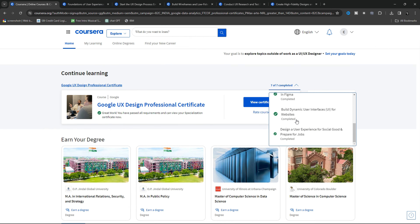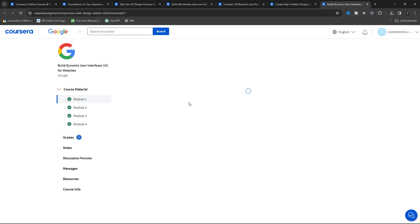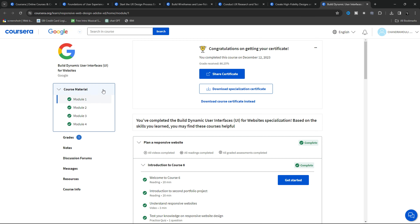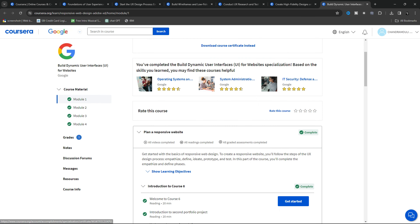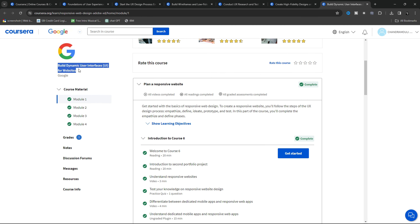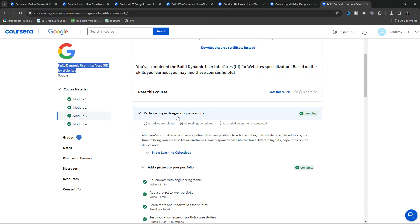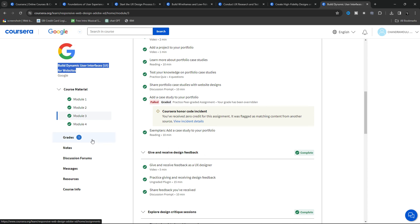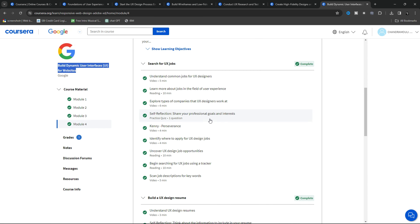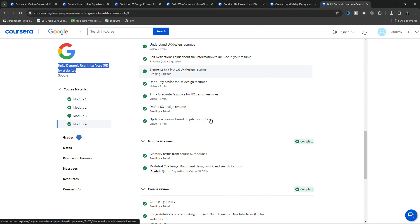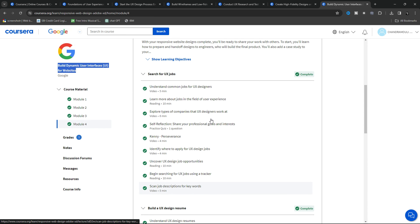The sixth course is Build Dynamic UI for Websites. In this, you will learn how to build a responsive UI for different types of screens like smartphone, tablet, and desktop for a better user experience.